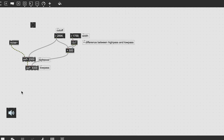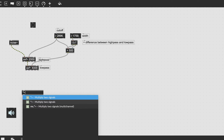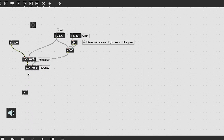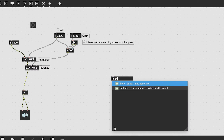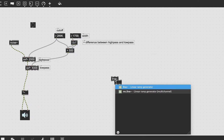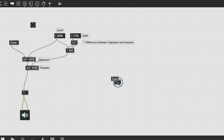Now let's get to the more interesting part: the volume envelopes. Create a single exponential envelope as we have done in other tutorials.